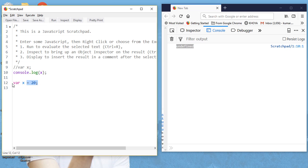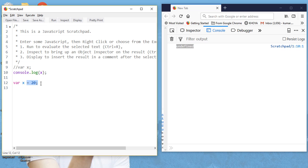So one thing to remember: the declaration of the variable is hoisted, but the assignment does not get hoisted. This concept is also applied to functions, so we will later learn about the hoisting of functions in JavaScript. For today, that's it — thank you very much. Go through this video many times so that you can understand the concept. If you like my video, please subscribe to my channel. Thanks a lot.